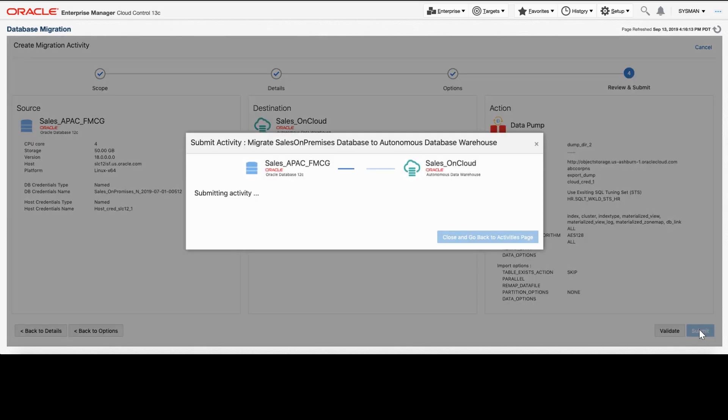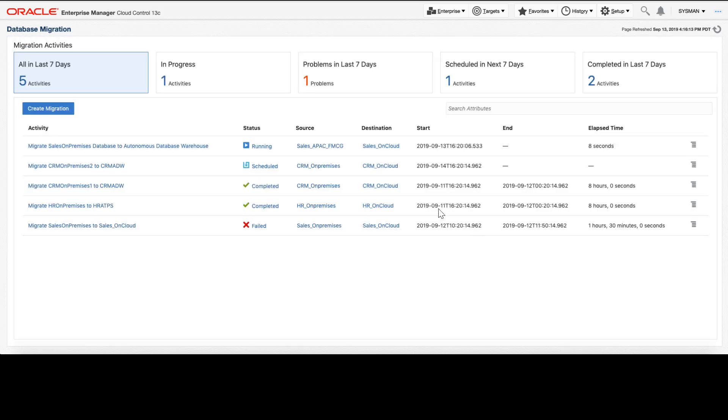Our job is submitting and now it has been successfully submitted and we'll go back to the activities page. We can see that our new migration job has now been submitted and is running. While that job is going on, let's take a look at some of our other previous migrations.